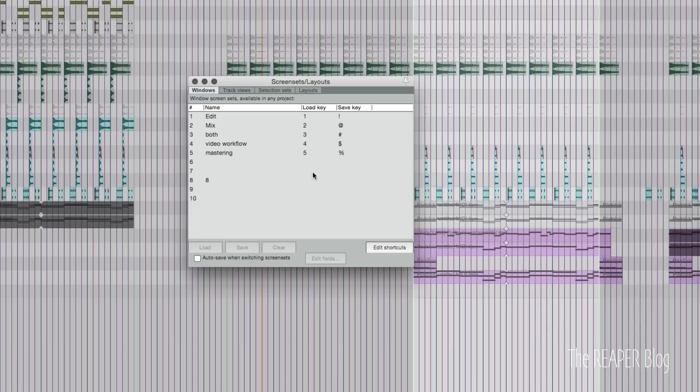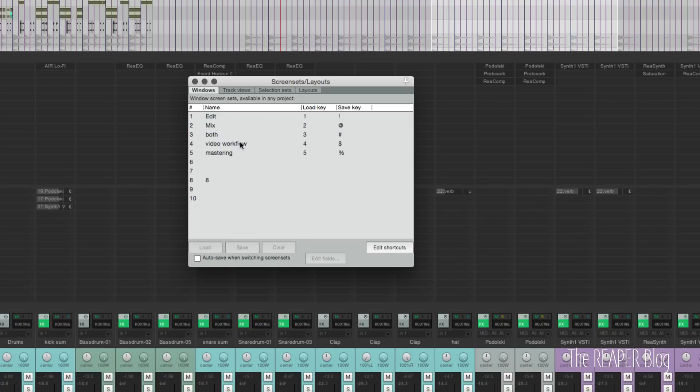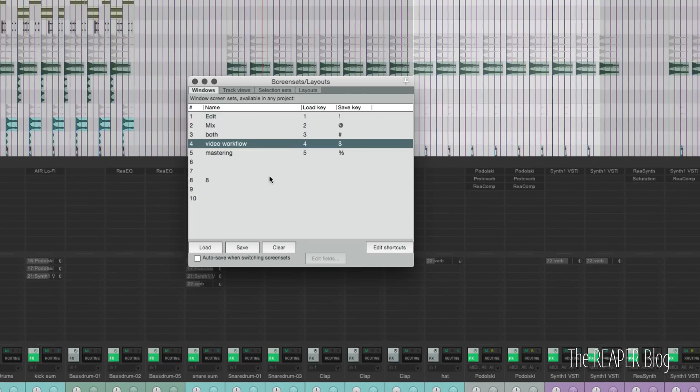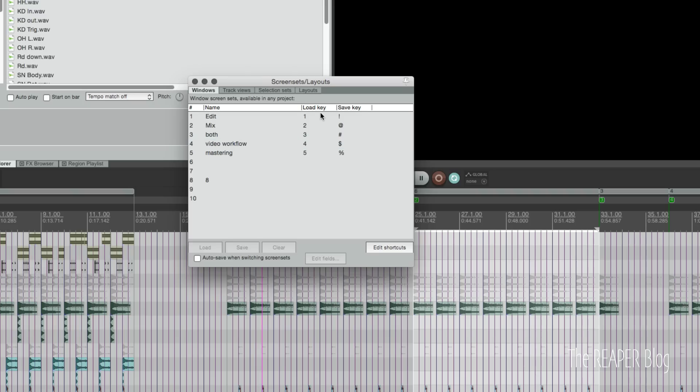Once we have some saved, we can click here to load. We can double click to load a window screen set. You can also see the load keys and the save keys.